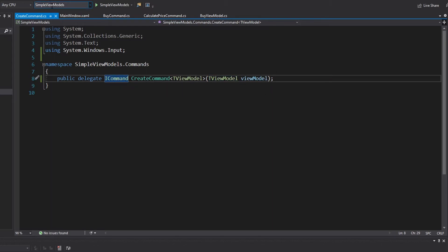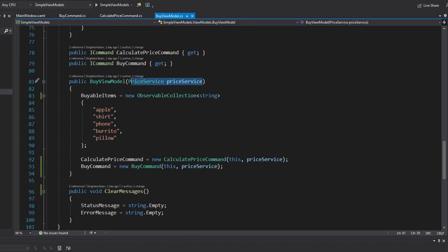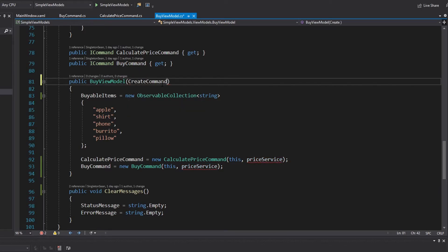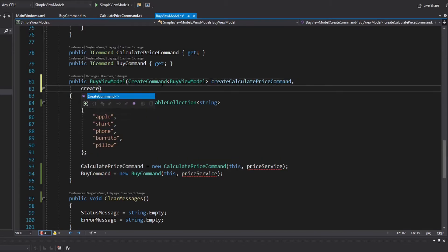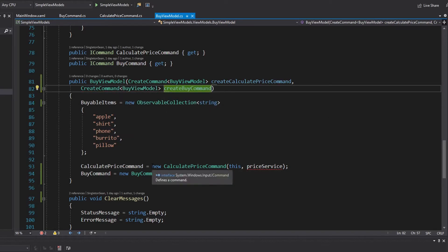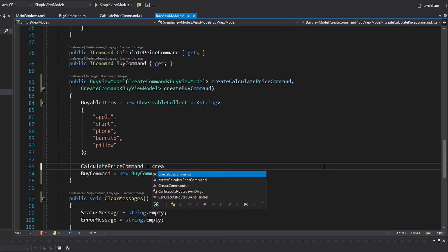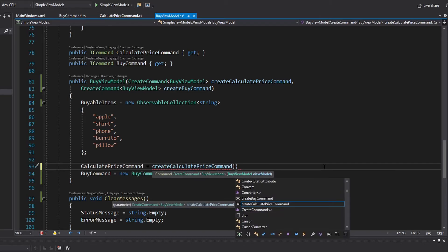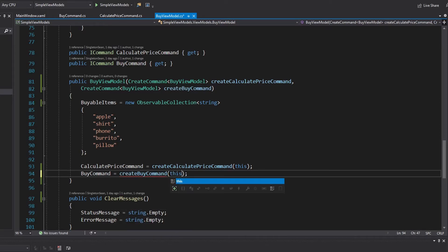Back in our buy view model, we don't even care about the price service anymore. All the buy view model will need is a create command delegate for the buy view model — one to create the calculate price command and another to create the buy command. Now, instead of just instantiating these commands directly — where we lose flexibility — we use our delegates, which are just methods, and call those methods passing in this view model instance. And now we have ultimate flexibility.